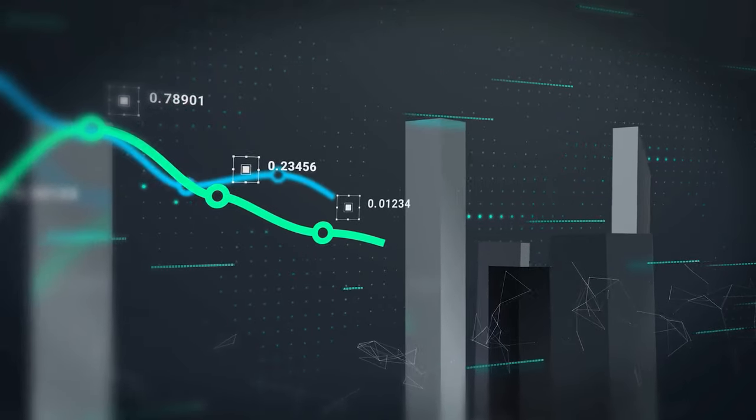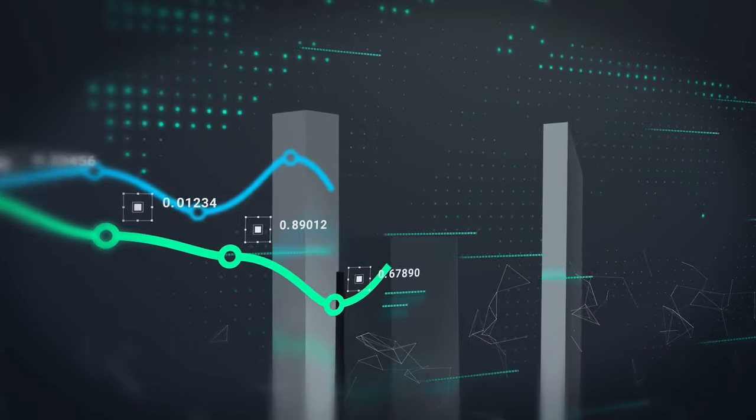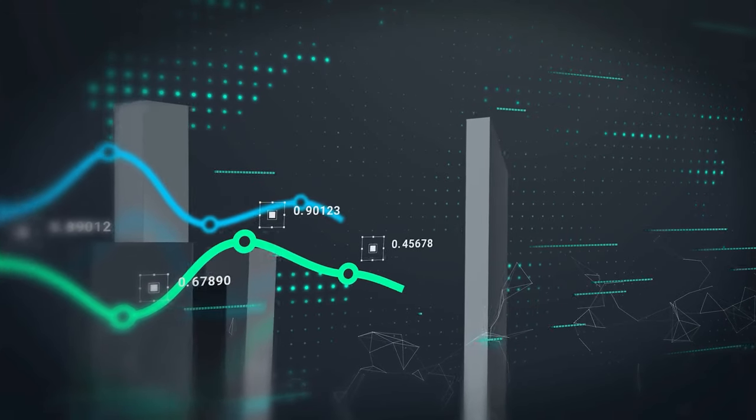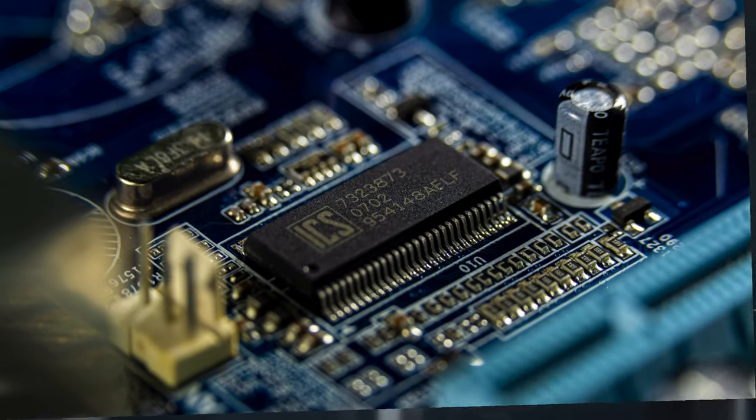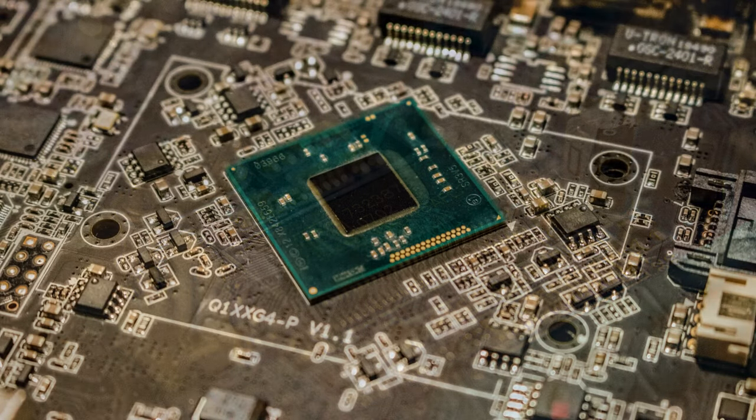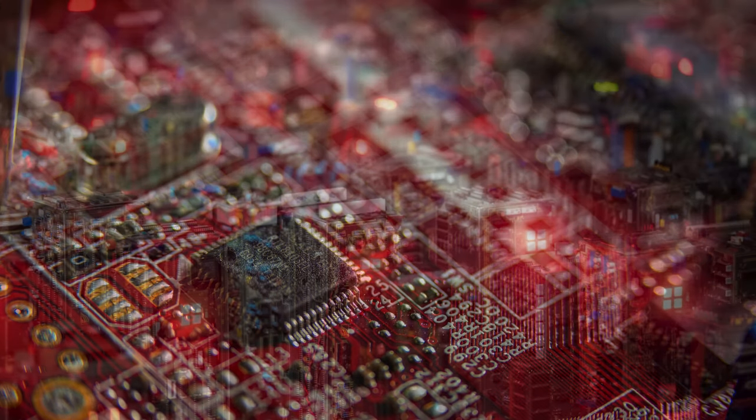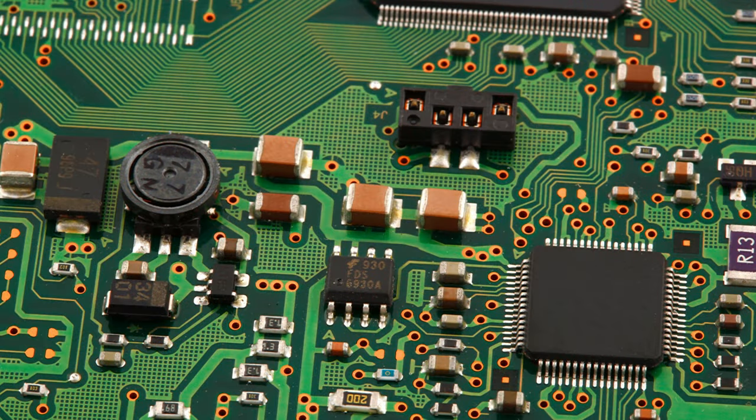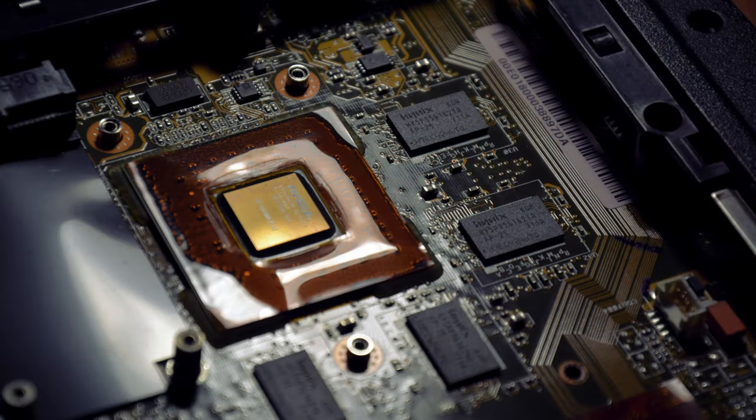People say that data is the new oil, but to create, transfer and analyze data, we need chips. Therefore, if we have to give this kind of title to any sector, that should be semiconductors.